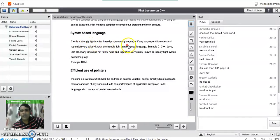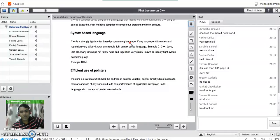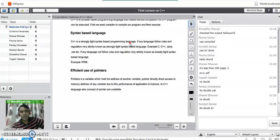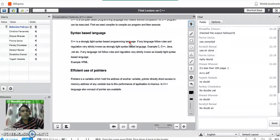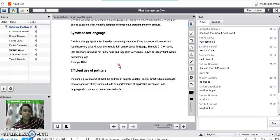If any language follows rules and regulations very strictly, it is known as strongly tight syntax based language. For example, C, C++, Java, .NET, etc. are syntax based languages which follow their specific syntax to write any structure in the programming language.